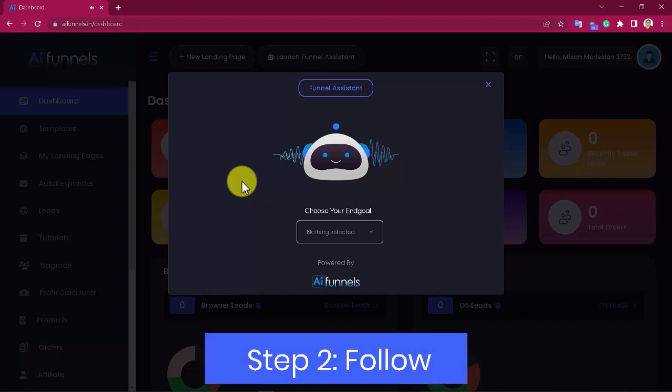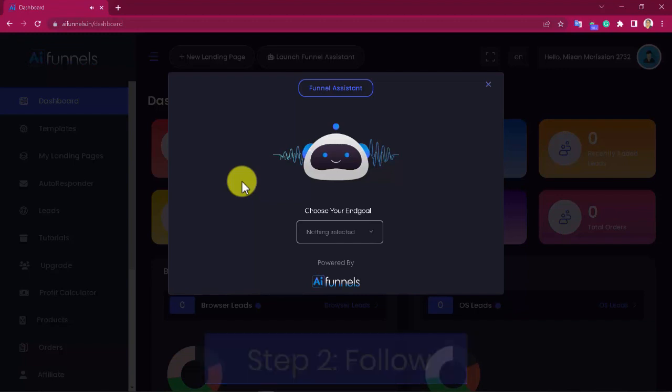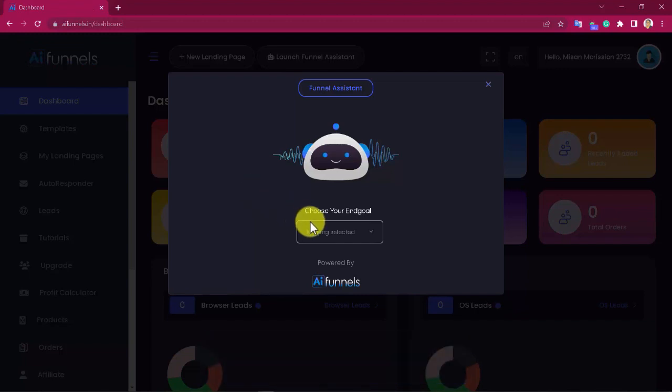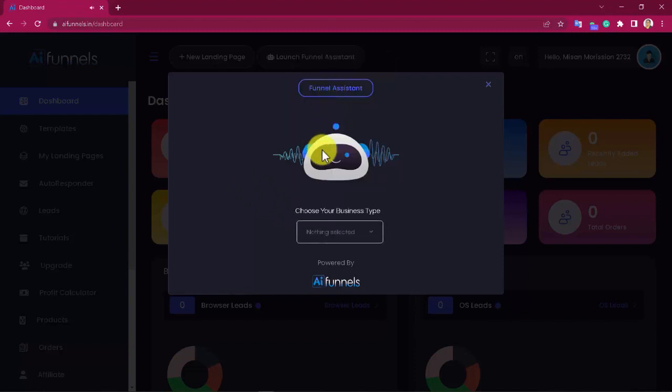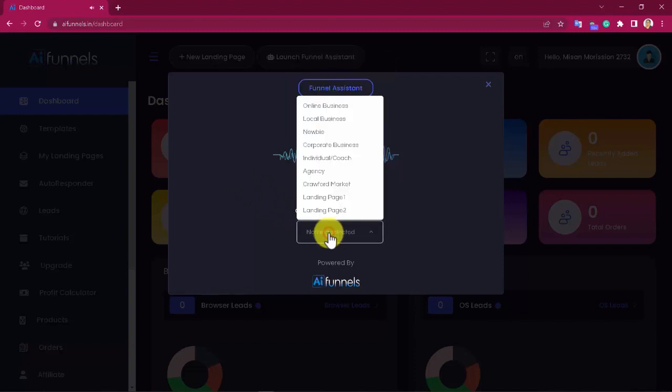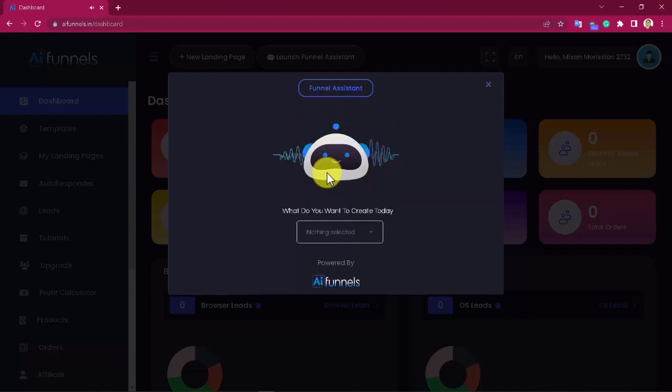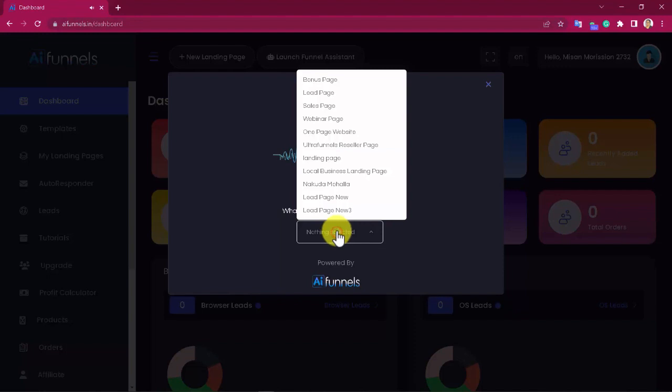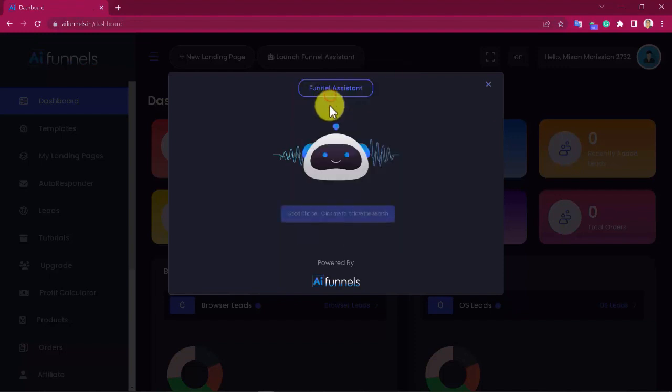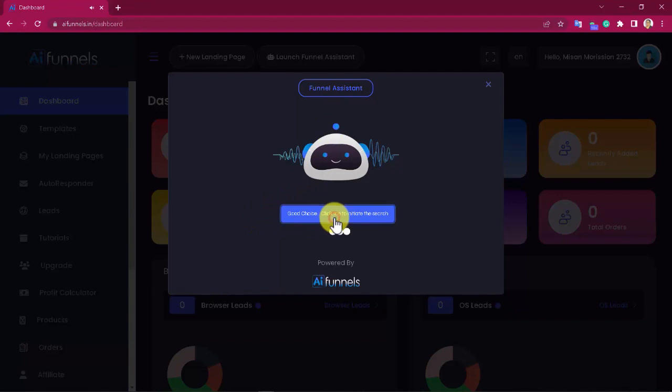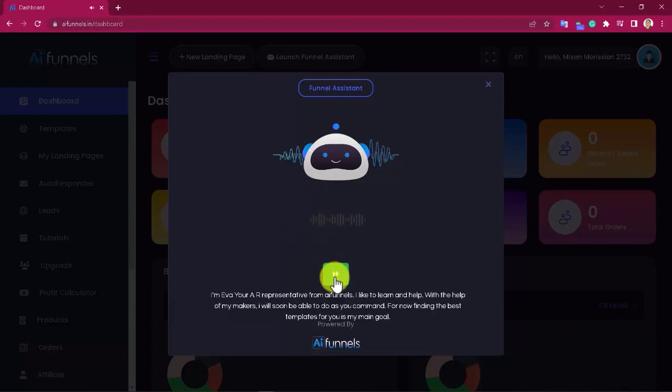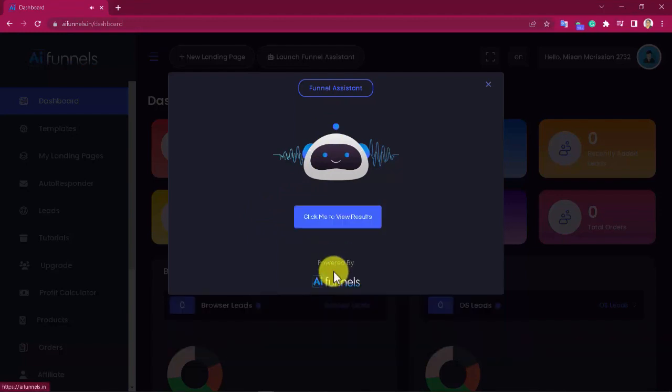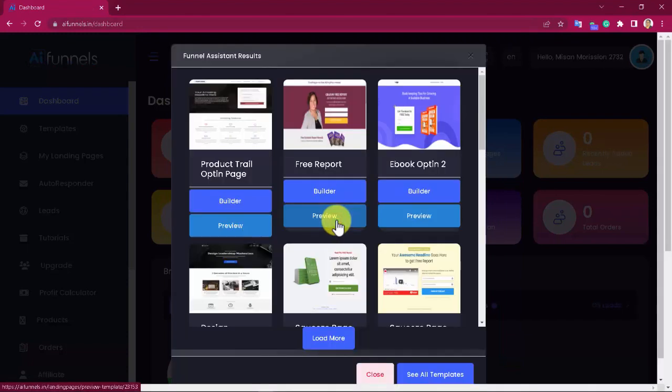Step two: Follow. Follow the step-by-step easy to follow instructions to create exactly the funnel you need. Choose your business type. What do you want to create today? Good choice. Click me to initiate the search. Click me to view results.